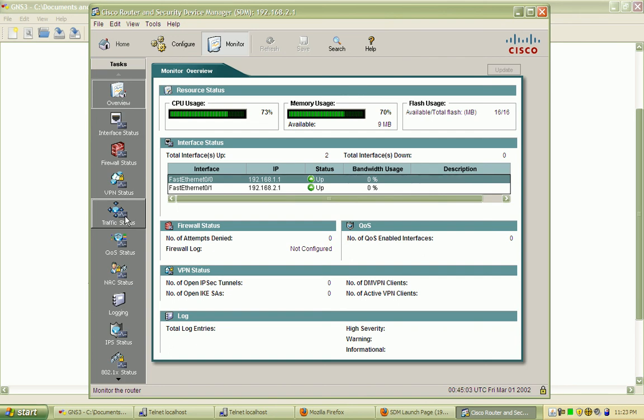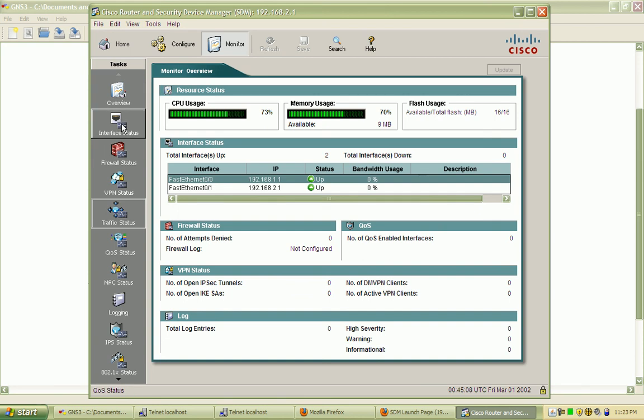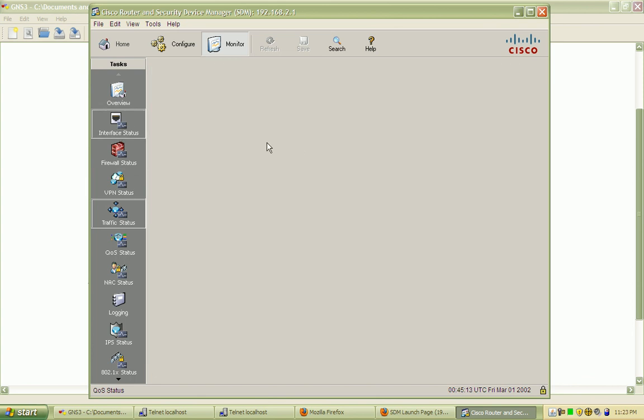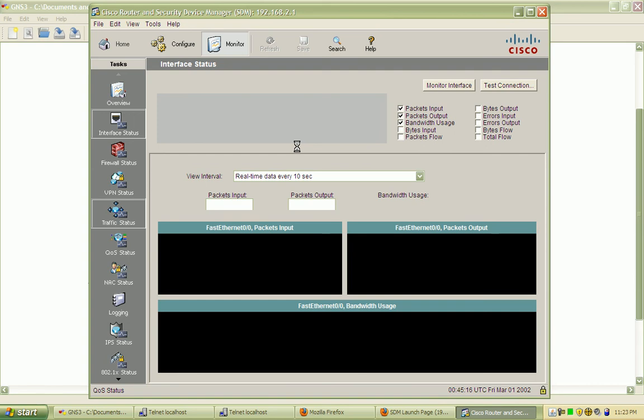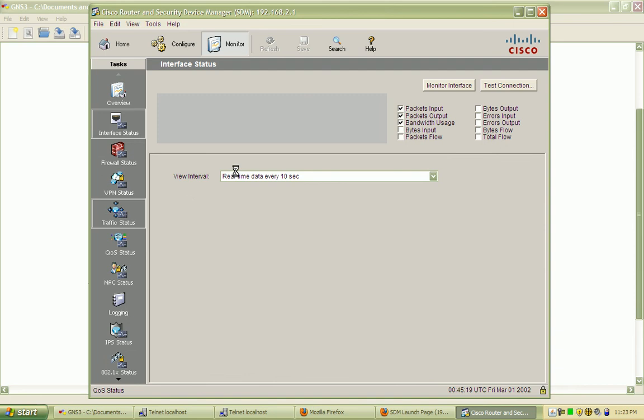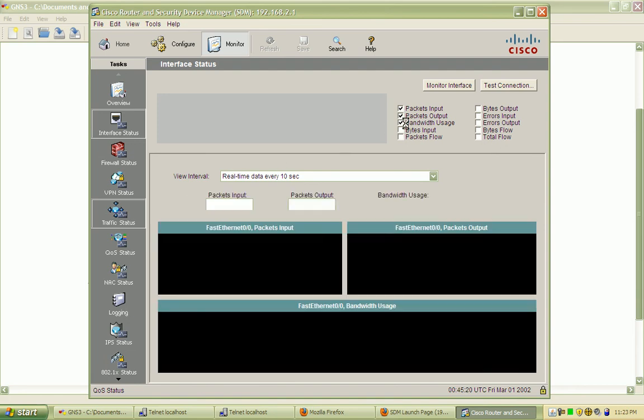If I want to track traffic status or interface status, we can bring up any of these submenus here. Let's take a look at interface status on router 1. You can actually get real-time monitoring here.